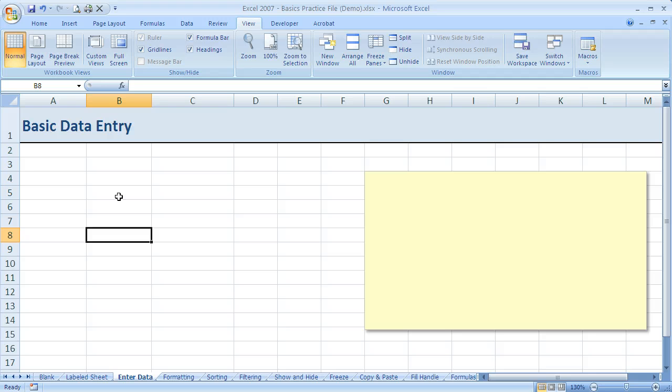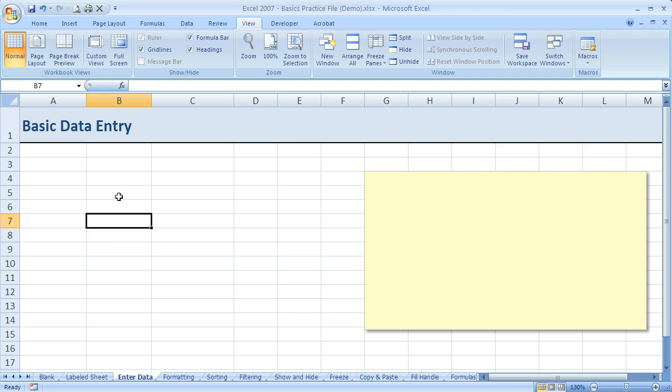Now if I want to reverse that and go up instead, I can use shift. If I hold down shift and press the enter key, I move up a row. If I hold down shift and press the tab key, I move left one column.